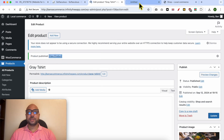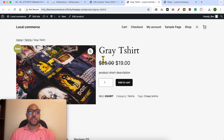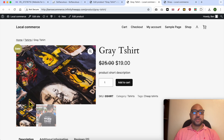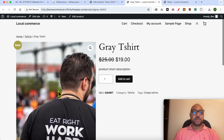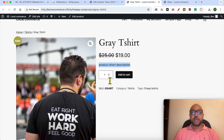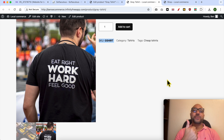Let's check this product live. This is your product page: the first photo, the second photo, the product title, regular price, discounted sale price, product description, Add to Cart button, SKU, categories, and tags. This is how to create an e-commerce website on InfinityFree. Don't forget to like this video and subscribe. Thank you!